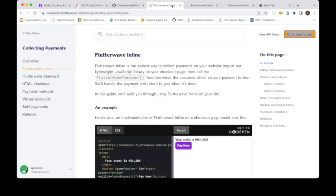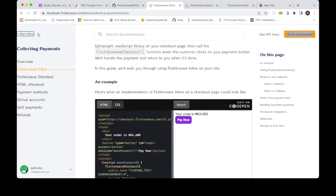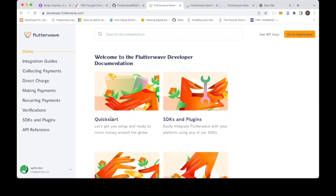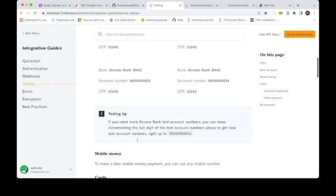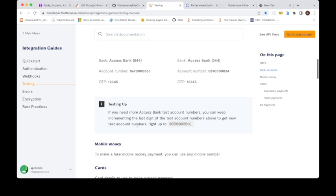Let me show you something. Click start. I have my testing helper. So these are API, these are card credentials that you can use to test your payment. This is one for transfers, this is the bank and account number, but these are done just for testing purposes. Now look at the card. You can use this card, all these cards to test.